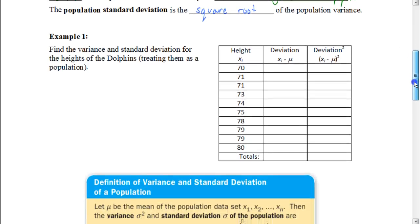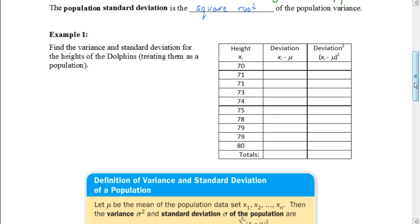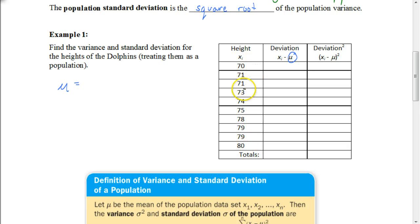We need to find the variance and standard deviation for the heights of some dolphins, treating them as a population. The first thing we need to figure out is the mean, symbolized by mu. The mean is where we add all the values up and divide by how many there are. Adding up all the dolphin heights and dividing by 10 gives us a mean of 75.